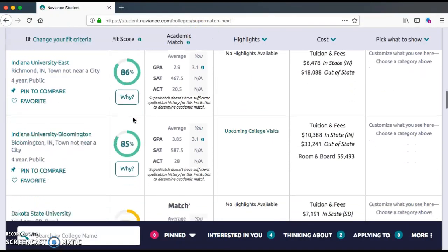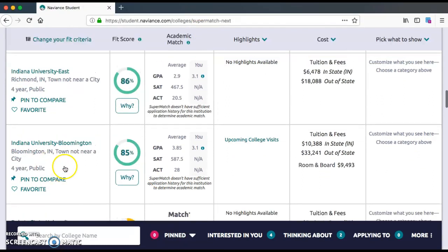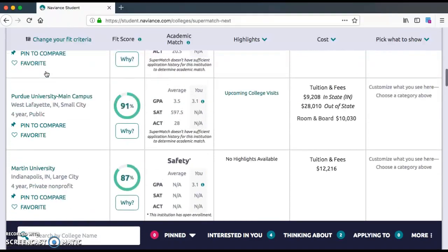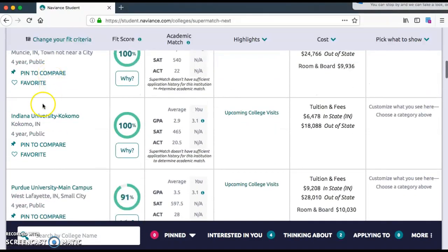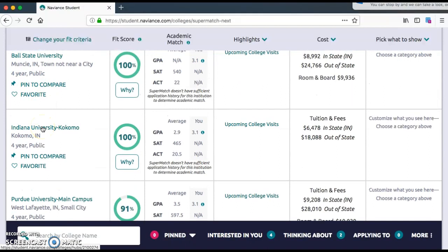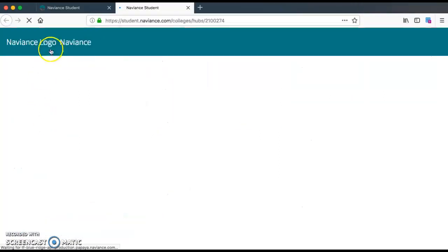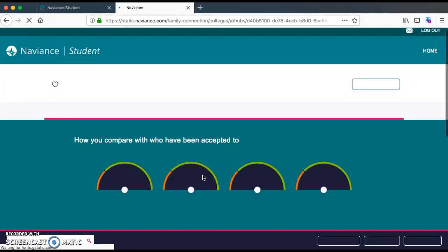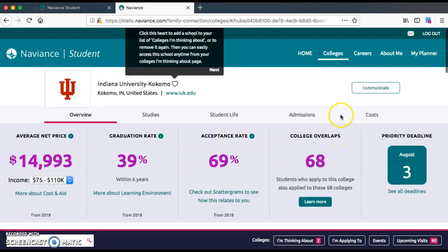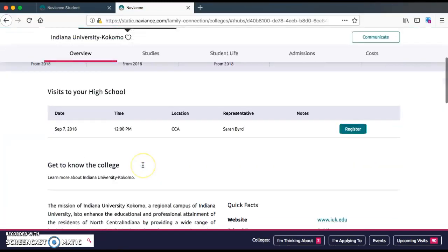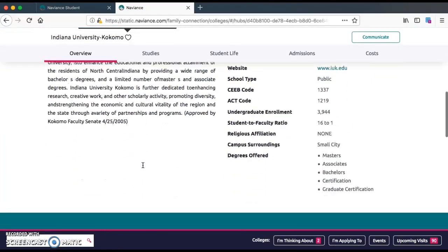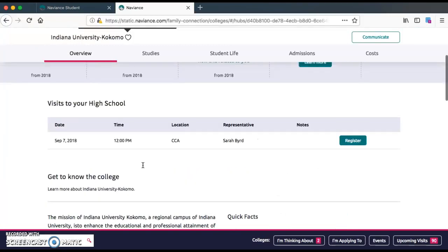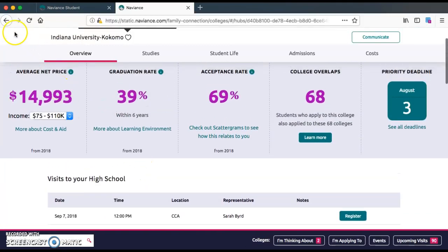Another thing to consider — I'm going to click on IU University Kokomo. If you click on that, this will show you a lot more information: acceptance rate, grad rate, the price, and a lot more. You can read about the college and so forth. So this gives you a lot of information.